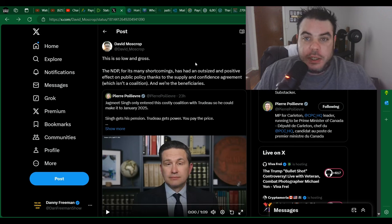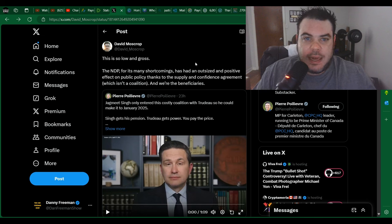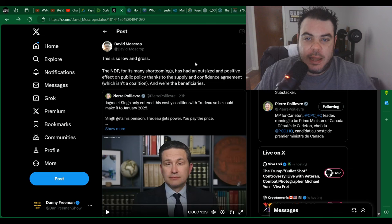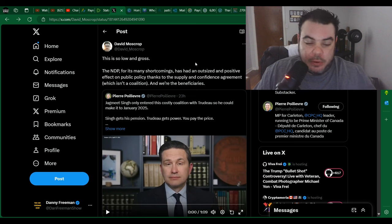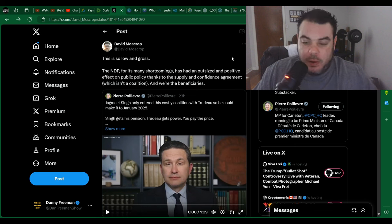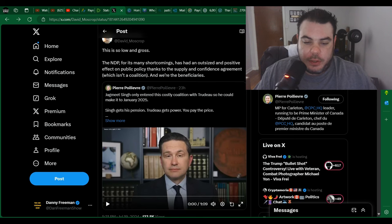And it's not a coalition. That's exactly what it is. These NDP MPs with Jagmeet at the head of it is keeping Justin Trudeau in power. So I don't know what this guy is talking about. He must be some liberal hack, which there's a lot of those on X as well.